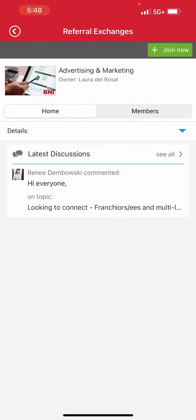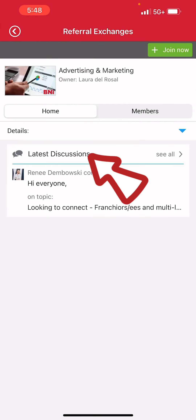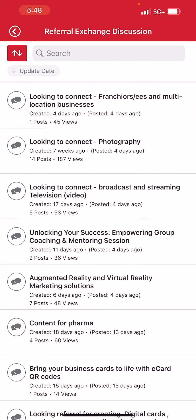In here, you can have one that's a priority. Click all discussions and you can scroll through this. There's information sharing. There's even referral requests. There's lots of good stuff in here.